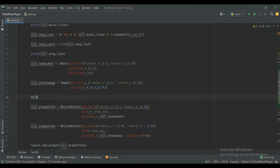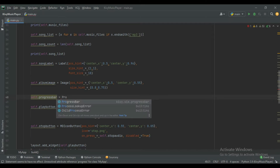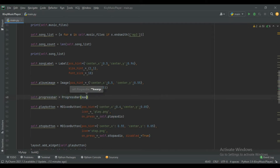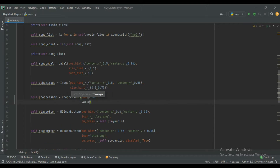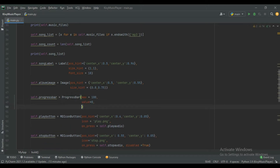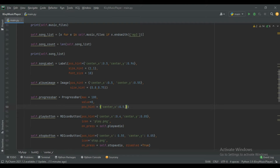Now create a progress bar. I will give the name self.progress_bar equals to ProgressBar, and give the maximum value 100 and initial value zero. For the position use pos_hint parameter, and for the x position use center_x and give here 0.5.